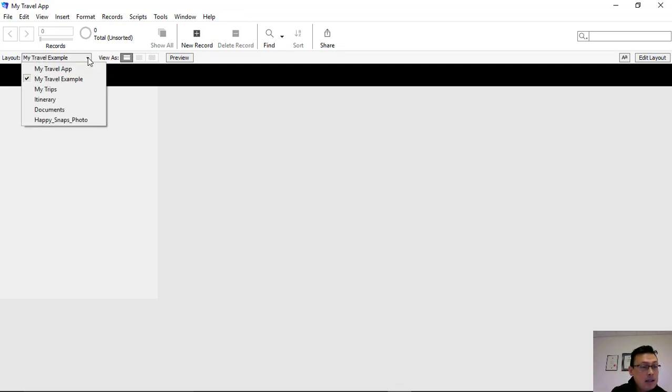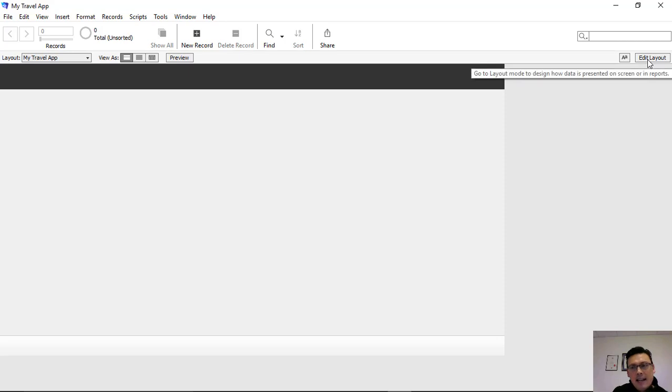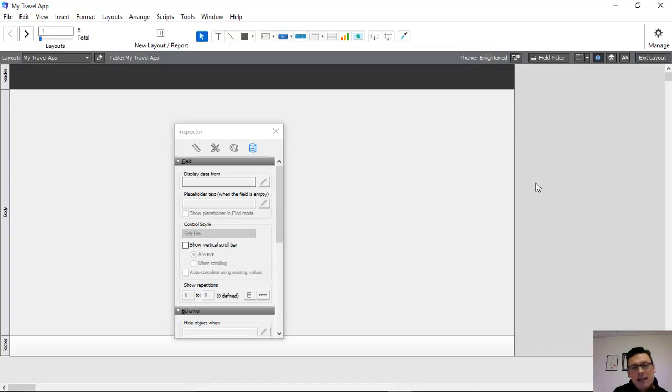And to navigate back, you literally click on the drop-down box of layouts and you go to the name of the original layout, which is My Travel App. What we're going to do here is we're going to click on the Edit Layout in the top right-hand corner. And what this will do is allow us to step in and start manipulating the layout.